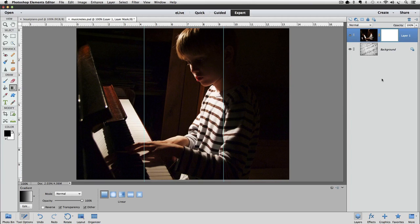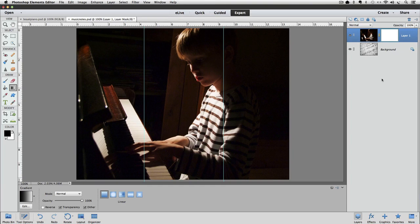The spot where I first click and begin to drag from, that spot and everything to the left of that spot will be solid black on our layer mask. Again, I'm going to drag from left to right. Photoshop Elements will take the area in between where I start and stop, and blend that area with shades of gray, going from black on the left to white on the right.